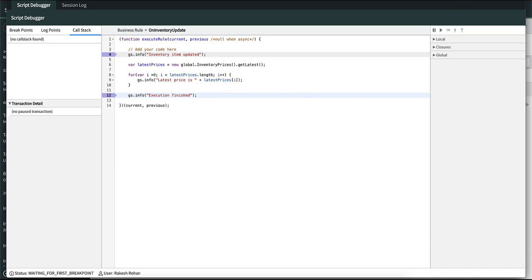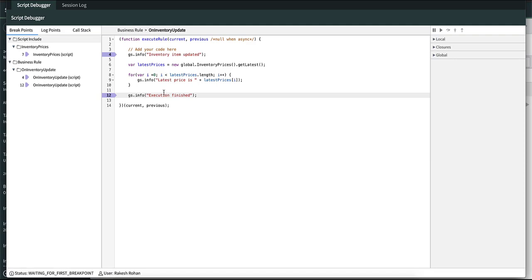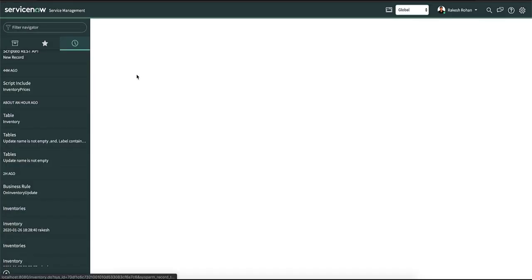Let's take a look at the demo. We have three breakpoints over here. One in the script include and two in the business rule. If we go back to the inventory table and update a row,